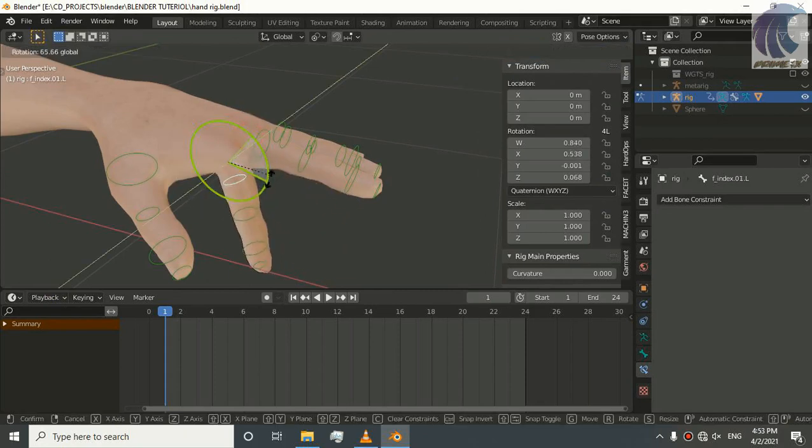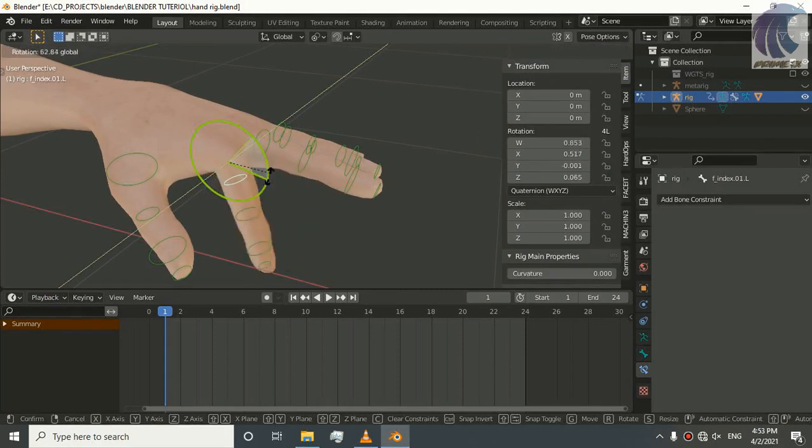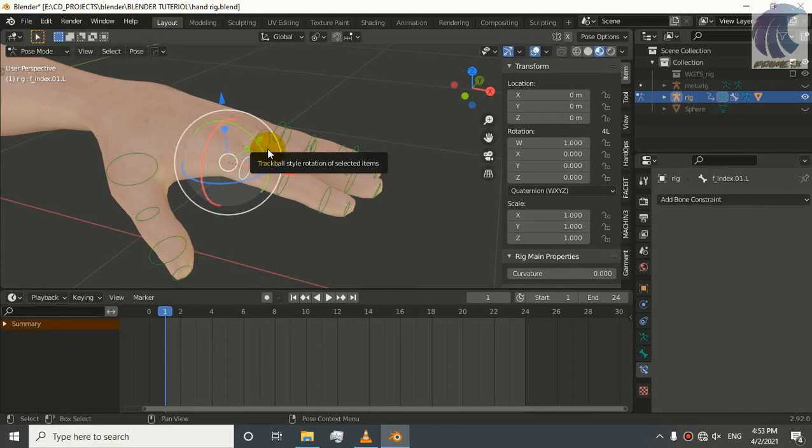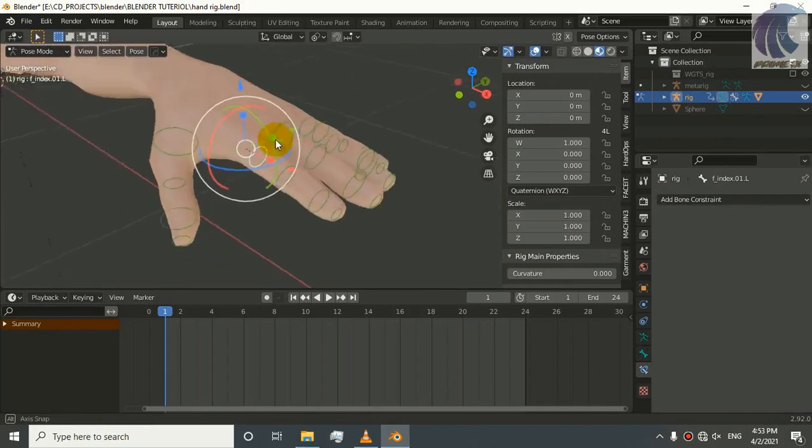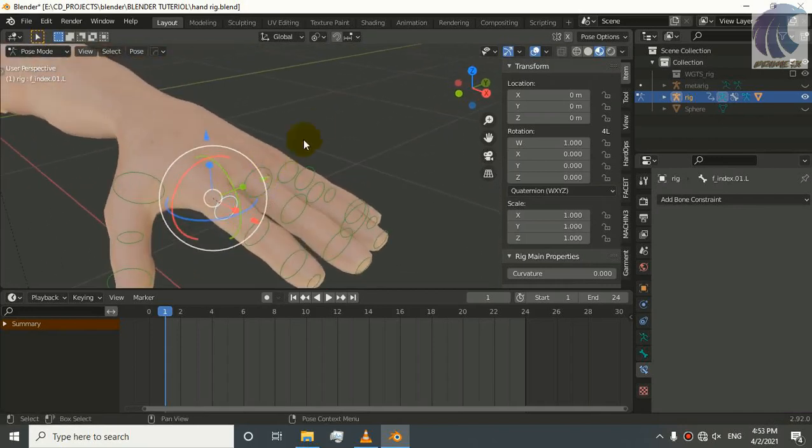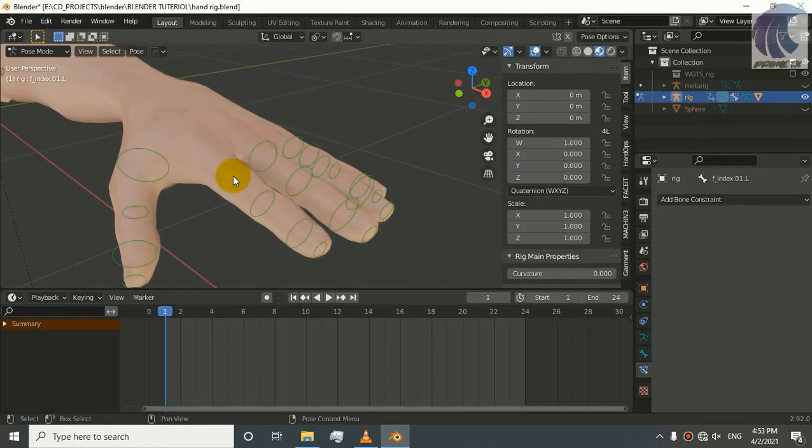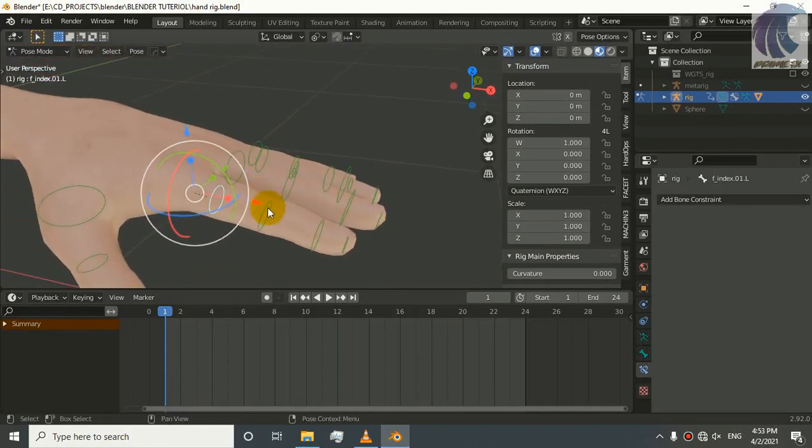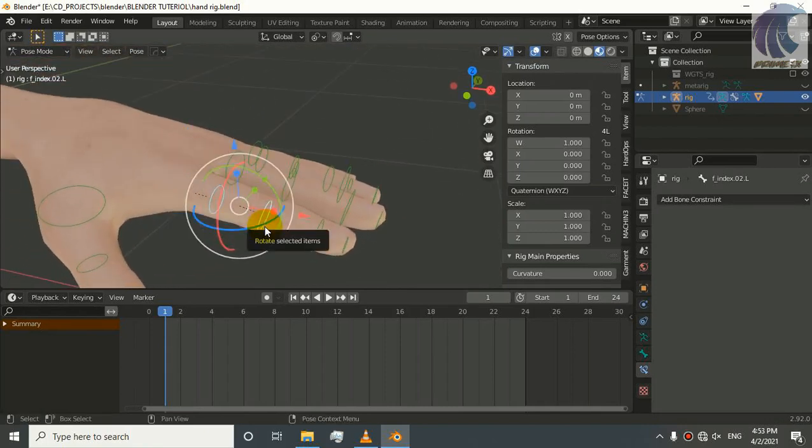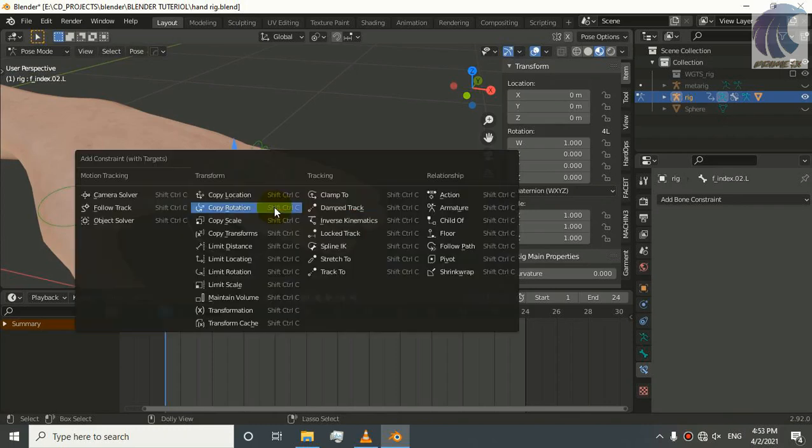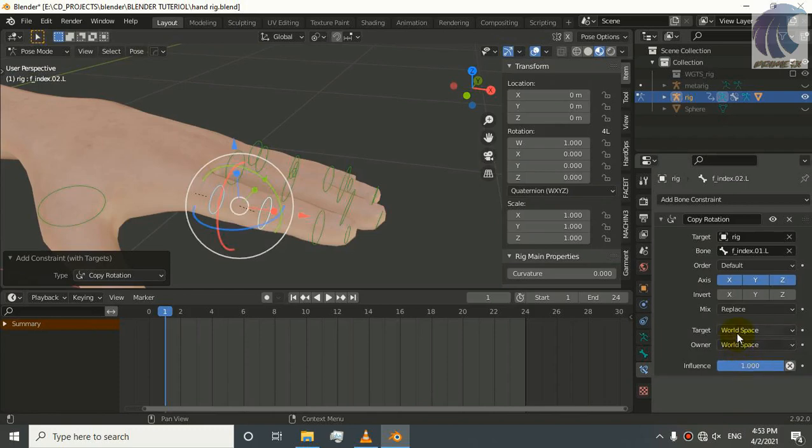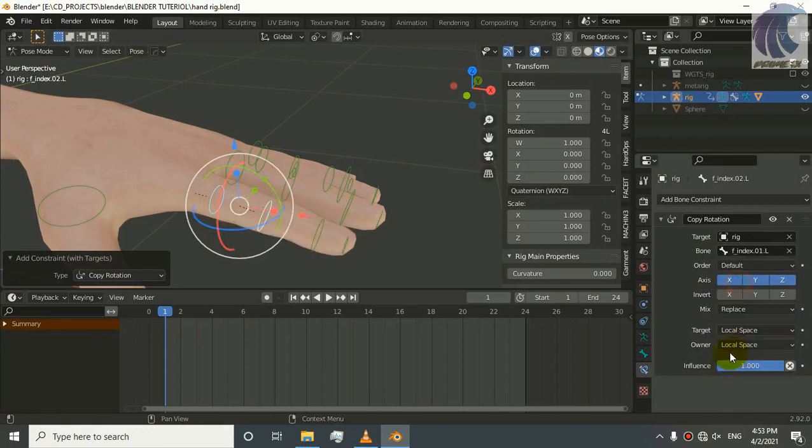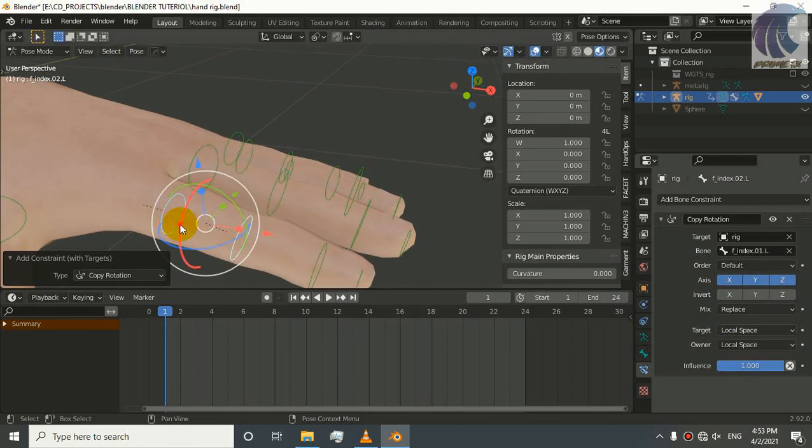We can control the curling of these fingers and our knuckle shape. To make our knuckle shape, just select this bone, the bone, and then Ctrl+Shift+C. Select, shift select this bone and press Ctrl+Shift+C. Copy Rotation, Local Space, local space for the target and owner.